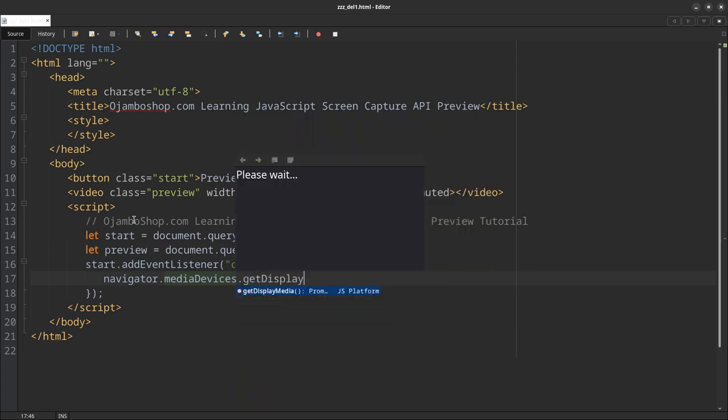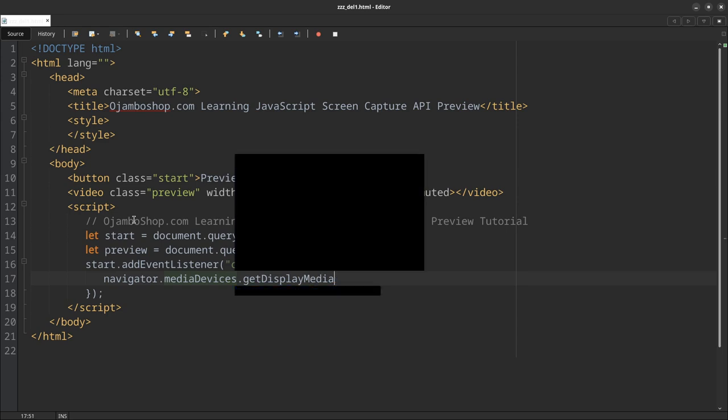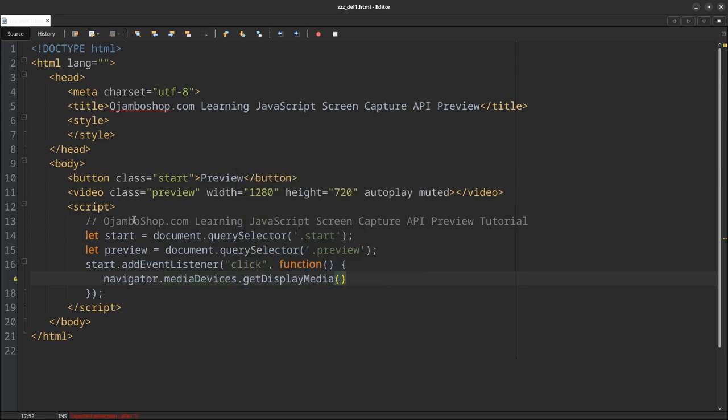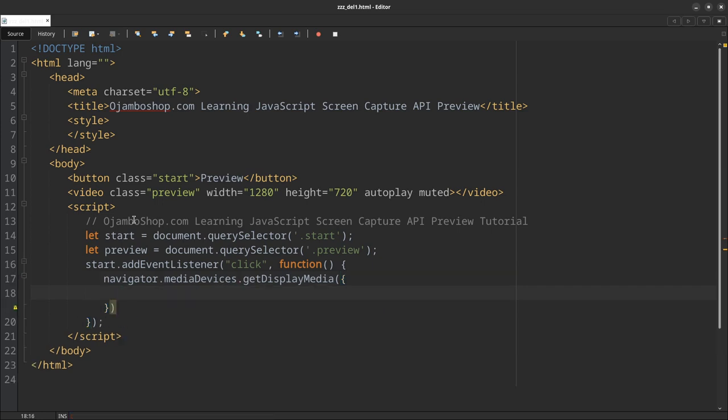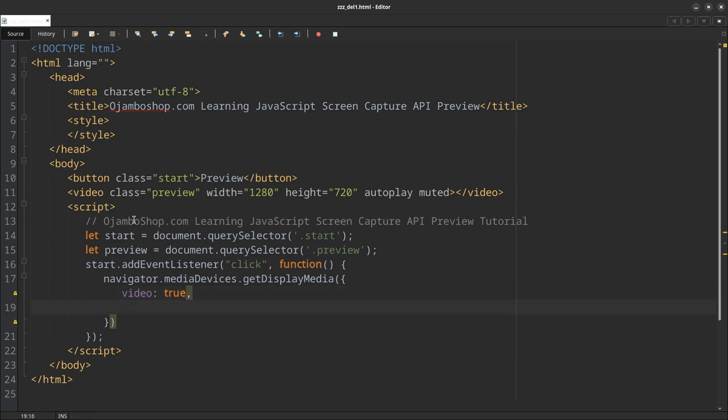So the method we use is navigator.mediaDevices, and this is the method: getDisplayMedia. Now there's only two arguments. We want the video: true. And for the audio: false. I don't need audio because all I care about is just recording the screen.